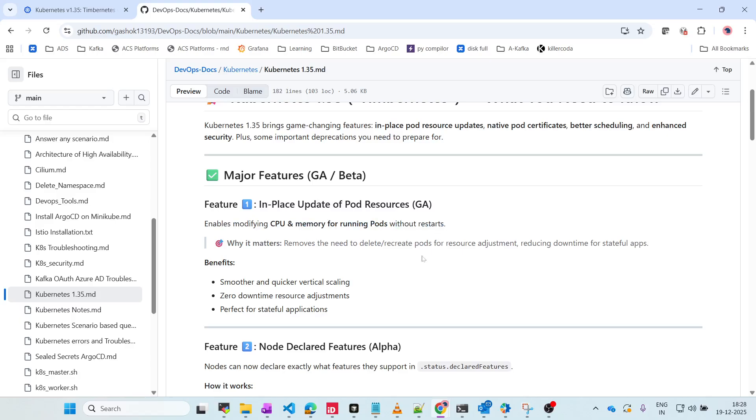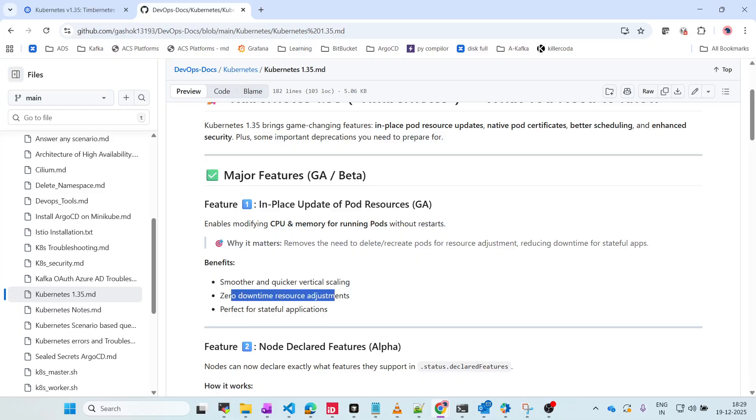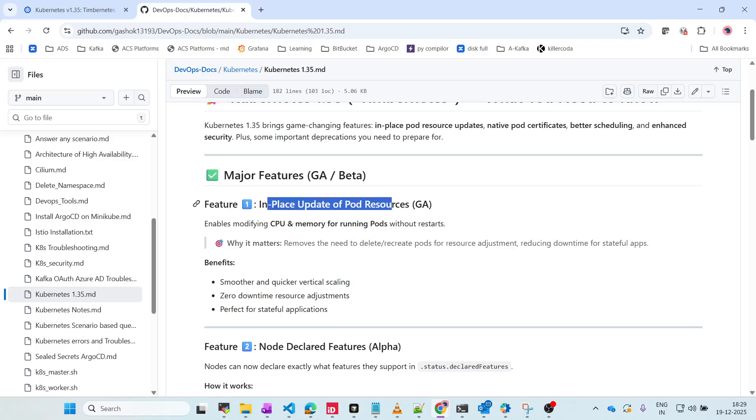Why is it important? It removes the need to delete and recreate pods - you will not have any downtime. What is the benefit? Smoother and quicker vertical scaling and zero downtime for resource adjustments. This is one of the key features to avoid downtimes.